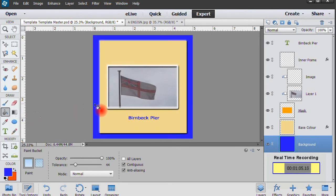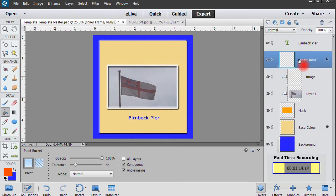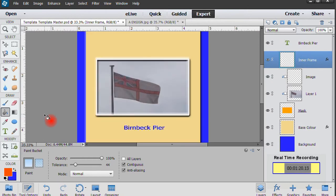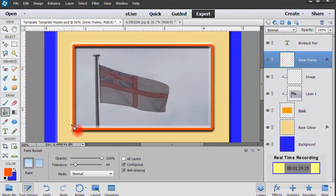To change the color of the inner frame, select a color in the color palette. Highlight the inner frame layer. To make things easy, at this stage we usually zoom in onto the frame. Pour your selected color into the frame and then zoom out.